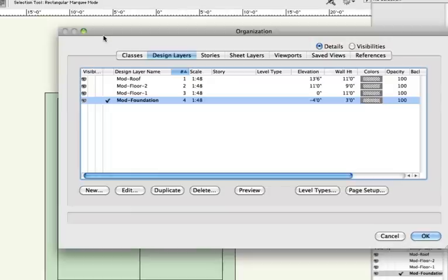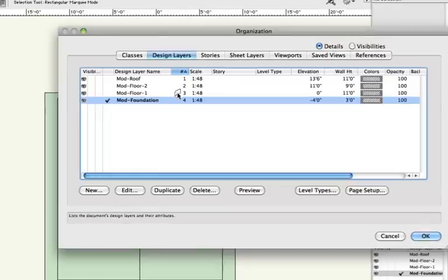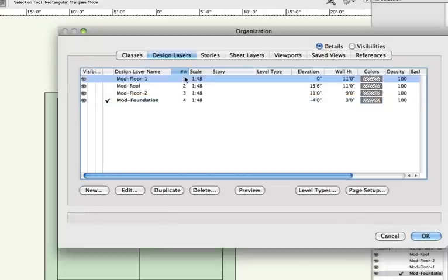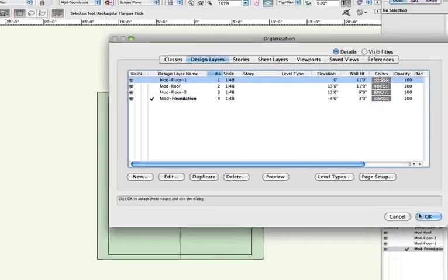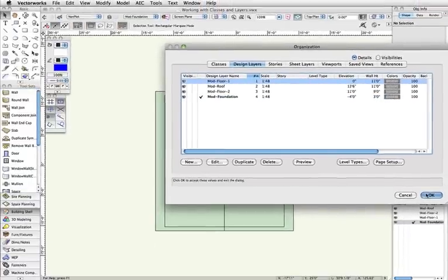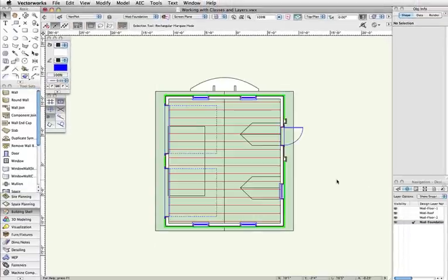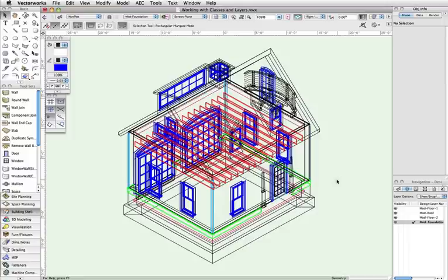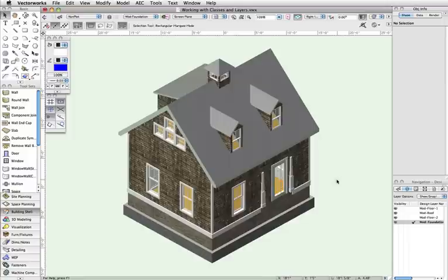If I change this stacking order and move Mod Floor 1 to the first in the stacking order, it will appear over top of the Mod Roof layer and the second floor in top plan, even though it remains in the same position in a 3D view.